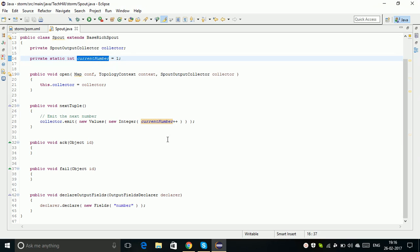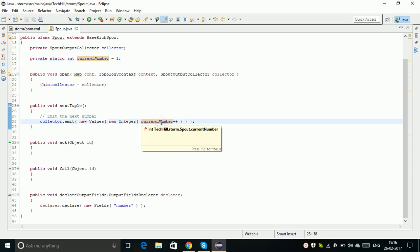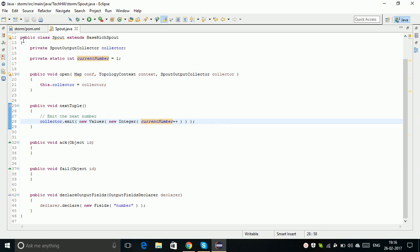Within the nextTuple, I just incremented a number and emitted the numbers. My data source just gives out only numbers - one, two, three, four, five, six. My data source is made for emitting only numbers.